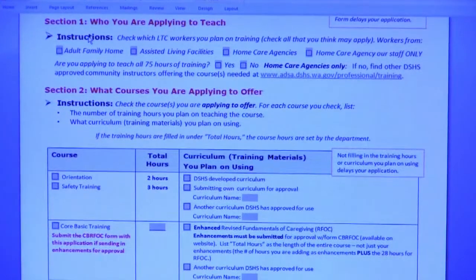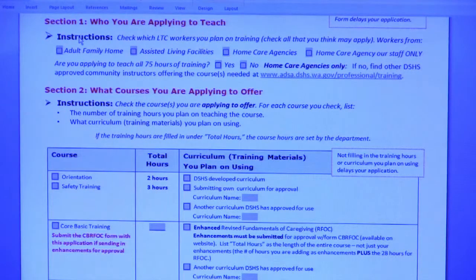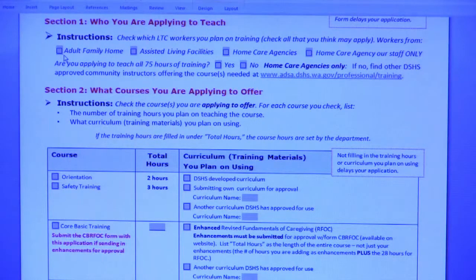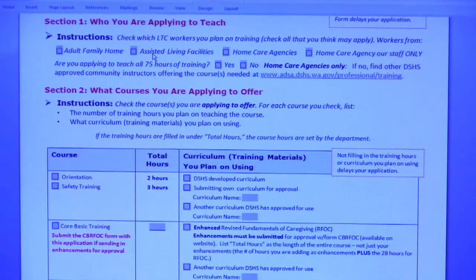Section 1 — this is where you communicate with DSHS which long-term care workers you plan on training. If you want to train workers from adult family homes, you would check that box. If you want to train workers from assisted living facilities, you would check that box. So you can check all the boxes that you think may apply.